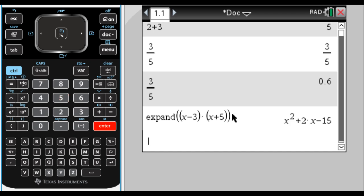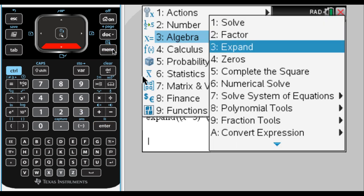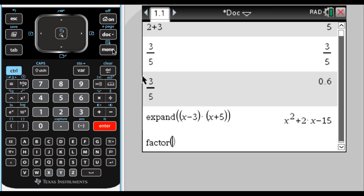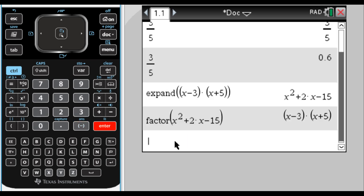Something else that we've been using in class is factor. So if I press menu, go to algebra, and factor, I could just have it factor the previous answer. So there's two ways to do that. One of them is control and then the negative key there, which is answer. So it takes the previous answer and factors it.